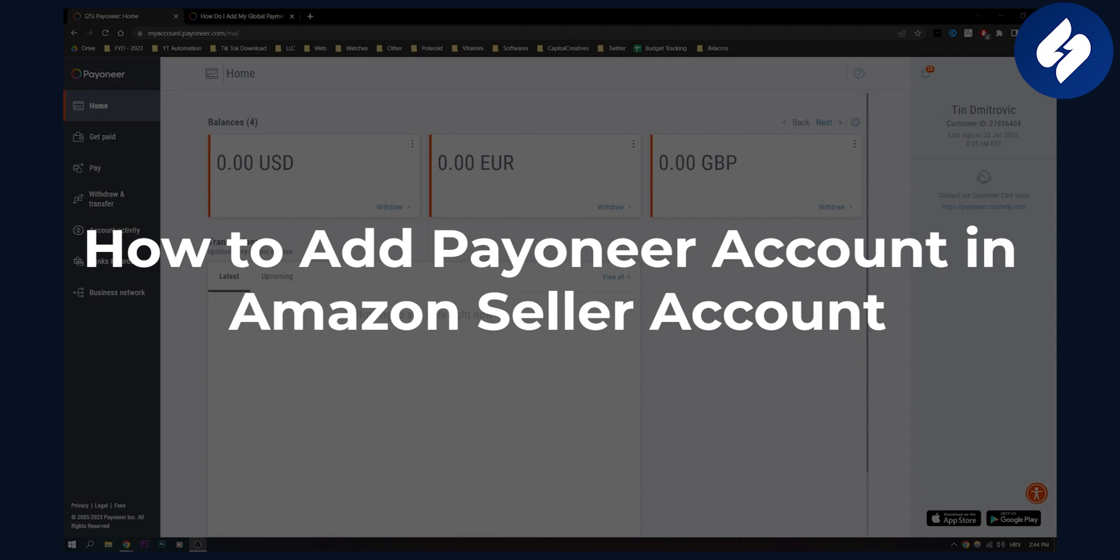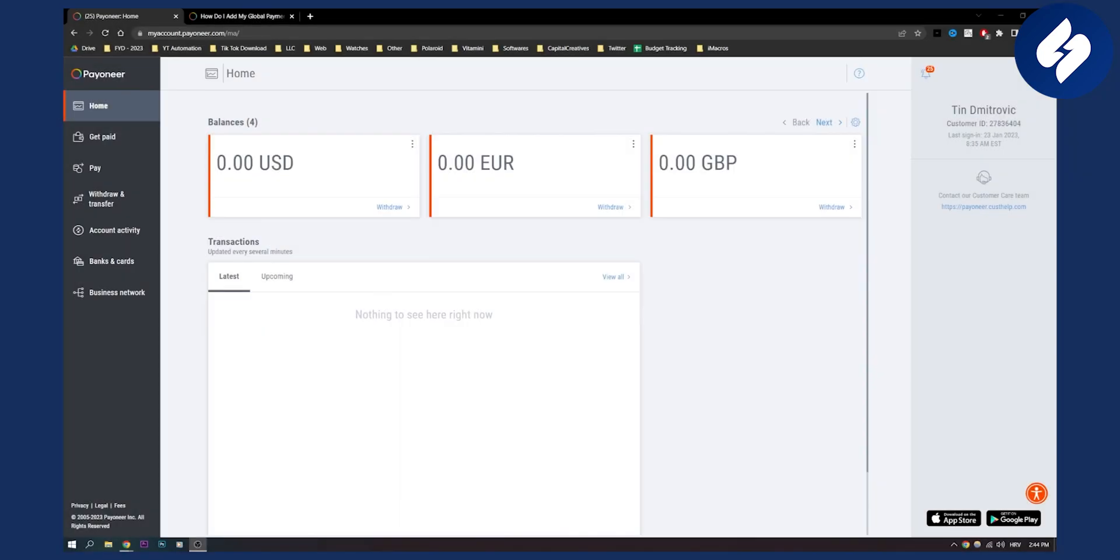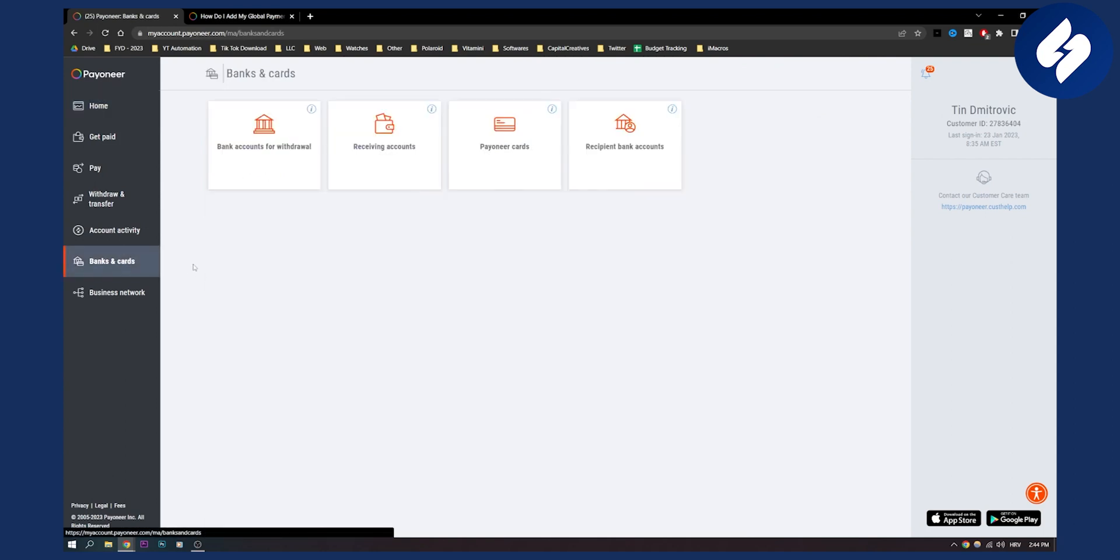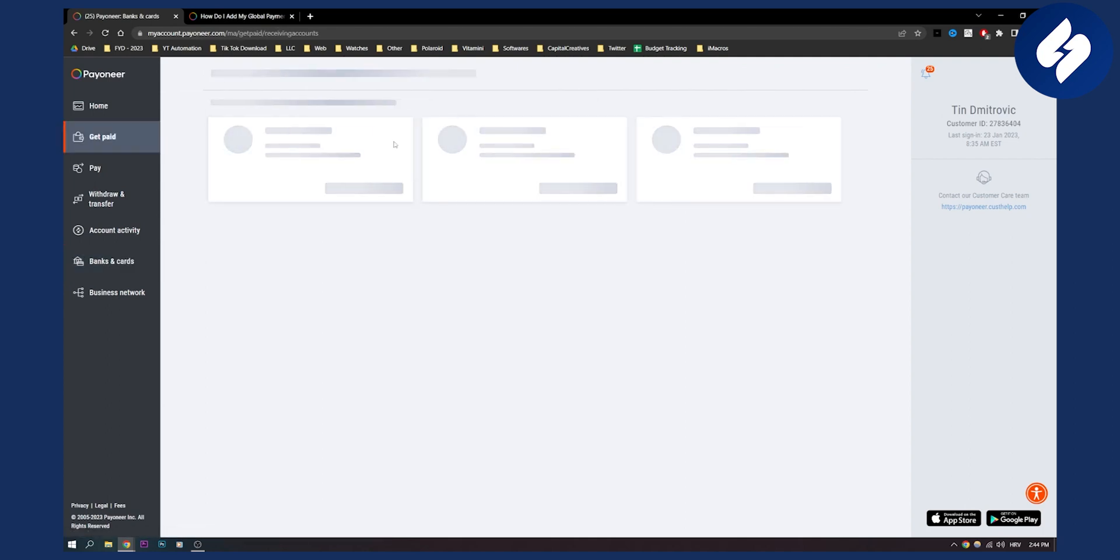Now this is very simple to do. So first of all, what we need to do is we need to create a recipient address. So let's go to banks and cards here and go to receiving accounts. Click on receiving accounts.